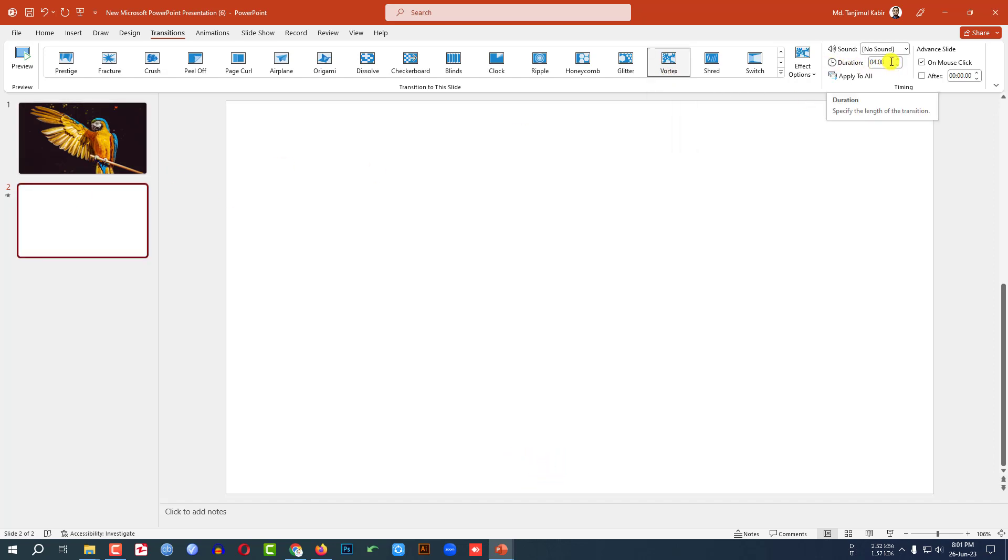And I have to change the duration to 10 seconds because if it takes more time, then I will find more time to take the screenshot.